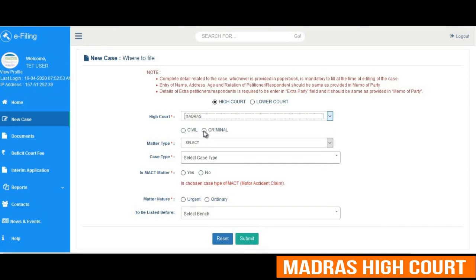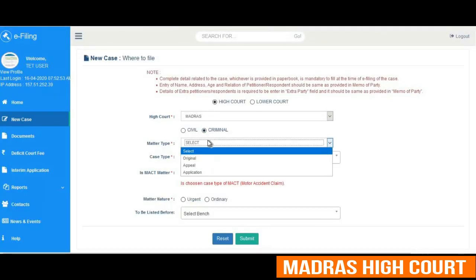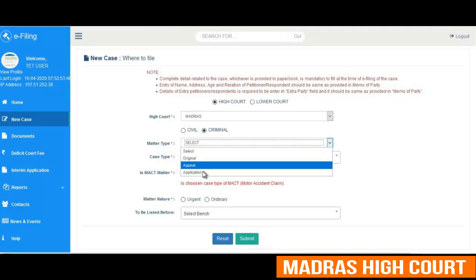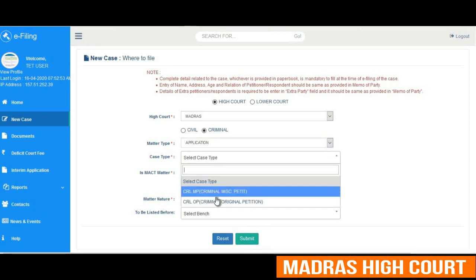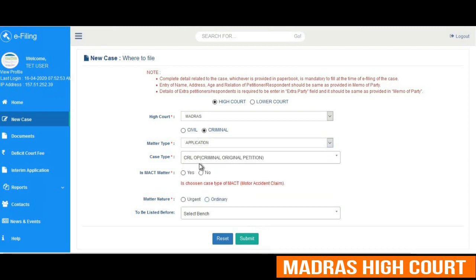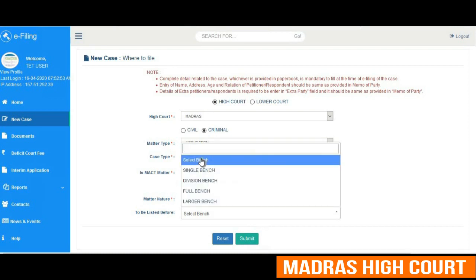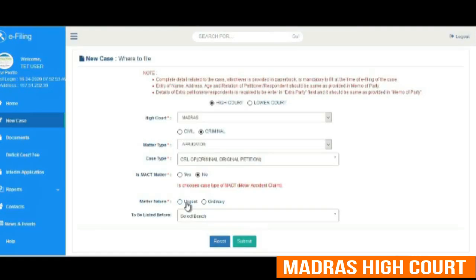A user has to select the court as Madras and type as criminal, for example. He has to select the matter type and case type — for reference we have given criminal OP — and has to indicate whether it is an MACT matter or not, and state the matter and bench.